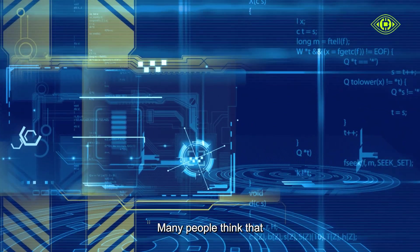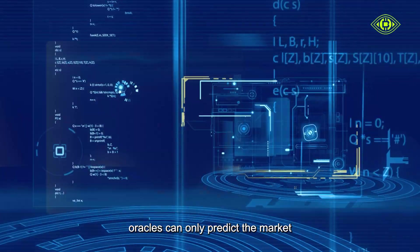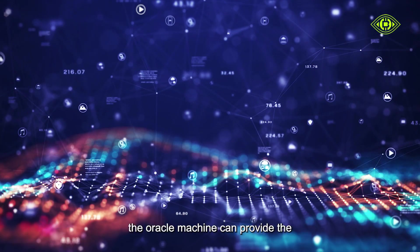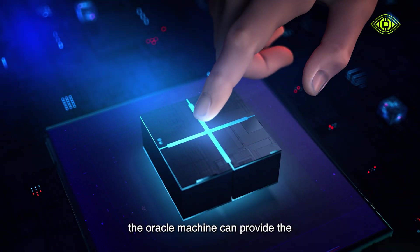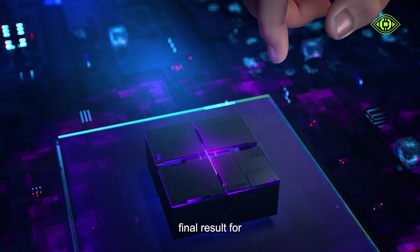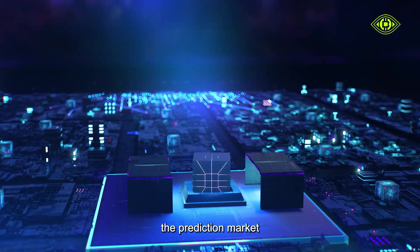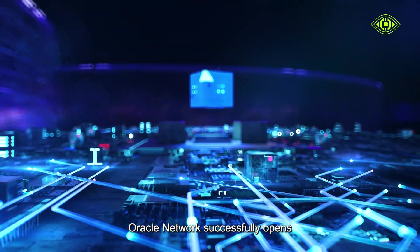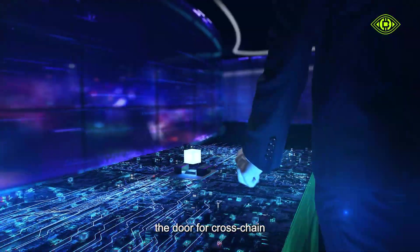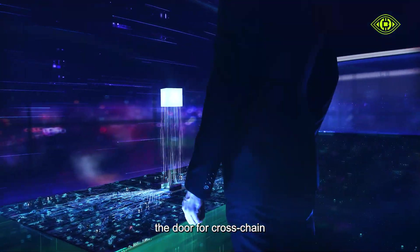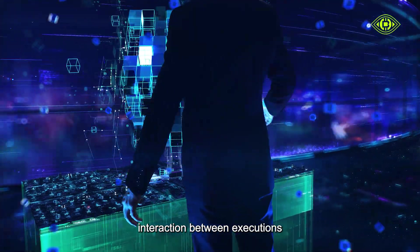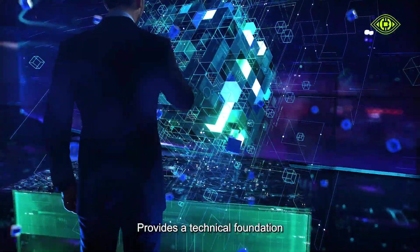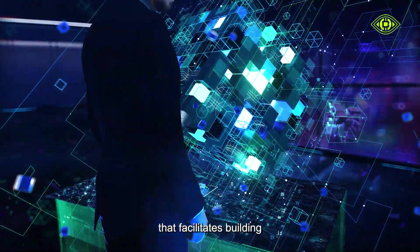Many people think that oracles can only predict the market. In fact, the oracle machine can provide the final result for the prediction market. Oracle network successfully opens the door for cross-chain interaction between executions, provides a technical foundation that facilitates building distributed business applications.